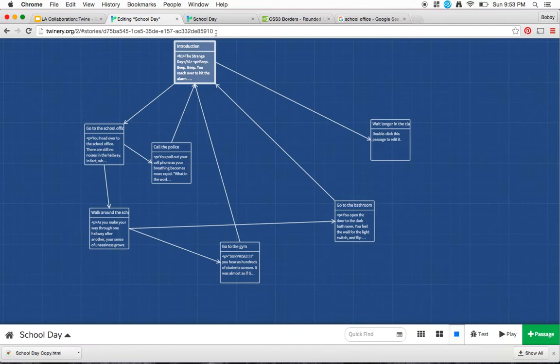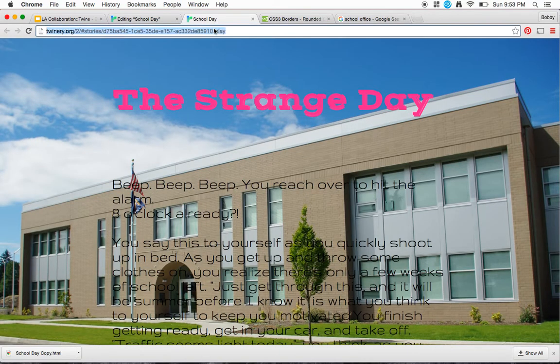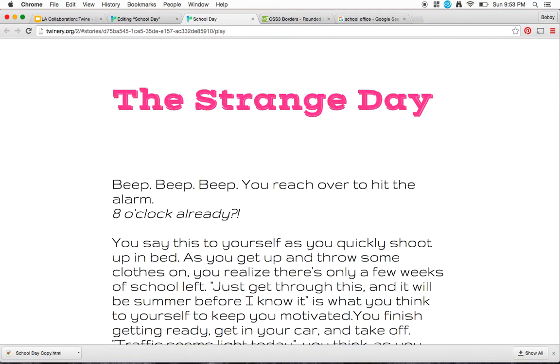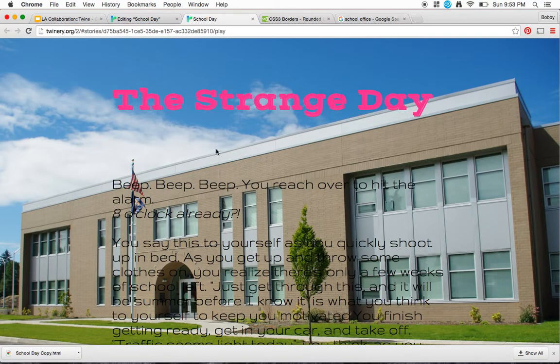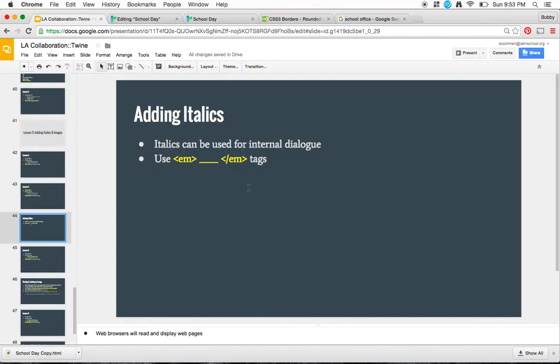Click out of that, refresh the page, and now I do have italics there. So I can go through the rest of my story and add in italics wherever there's internal dialogue.